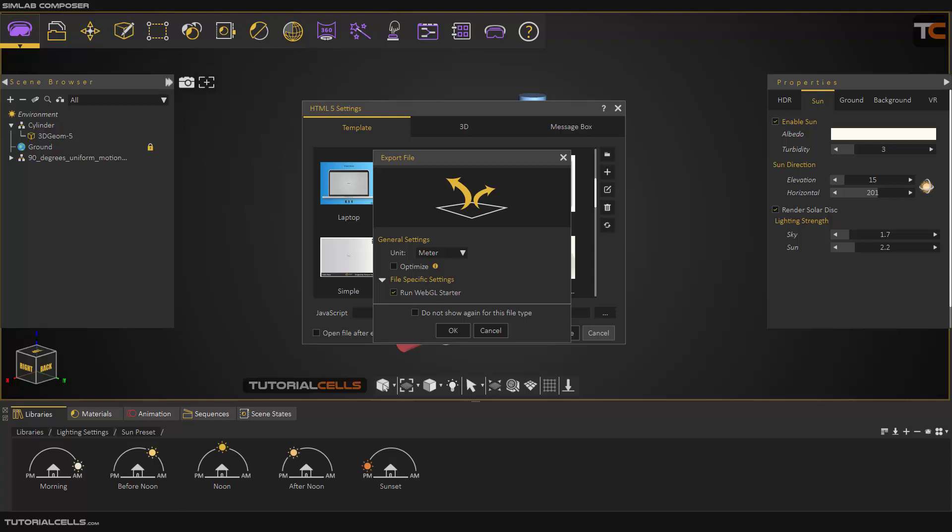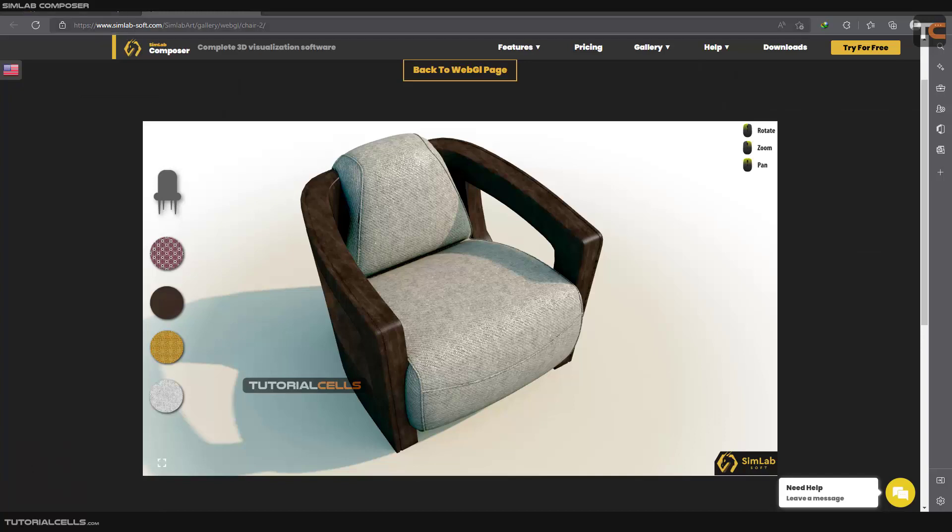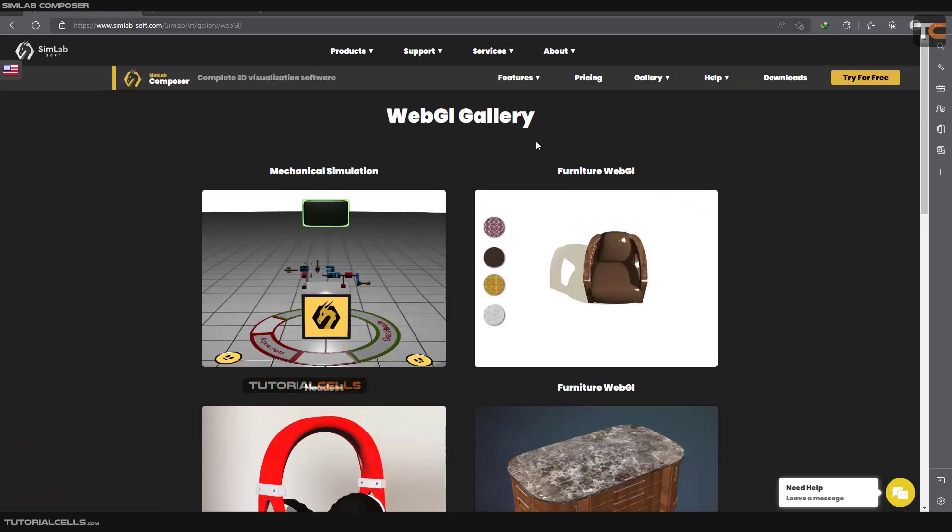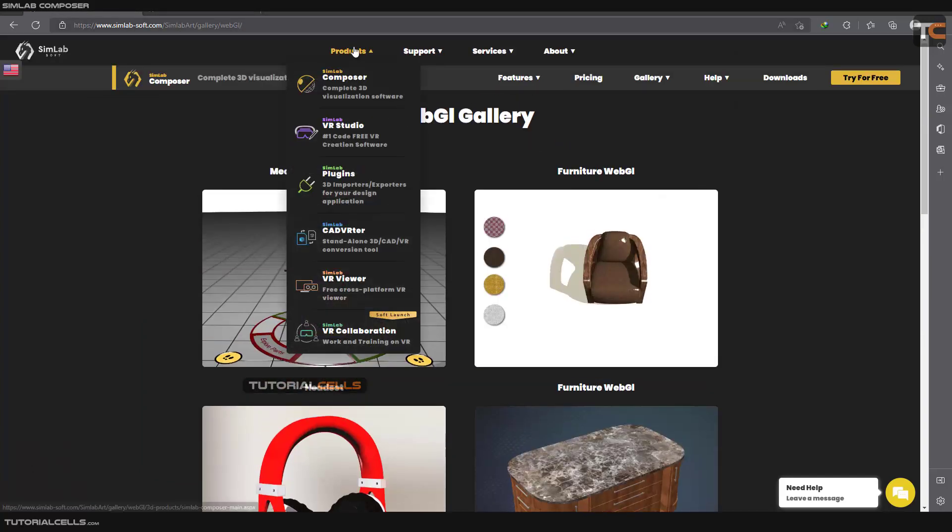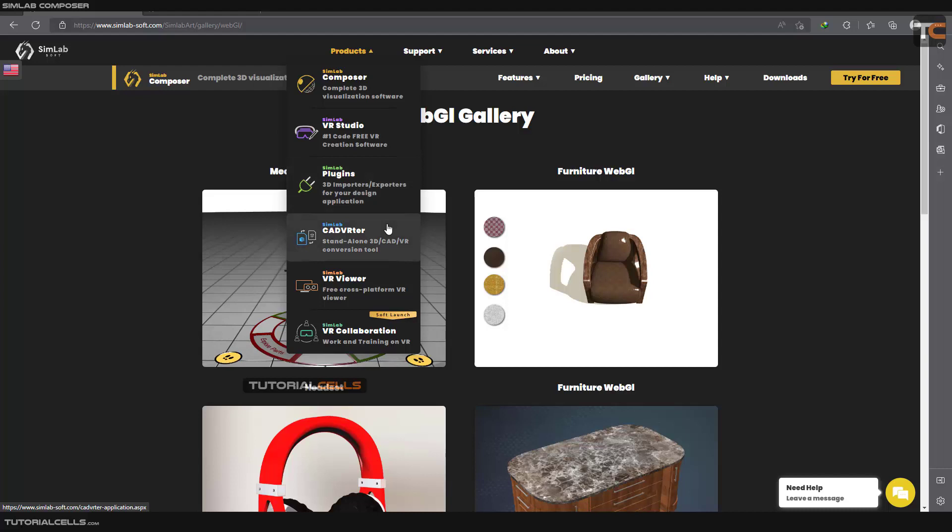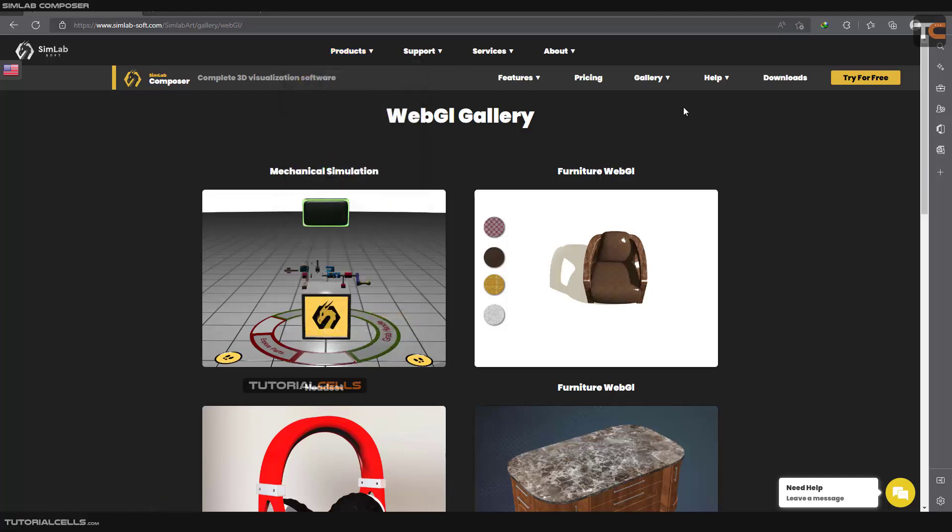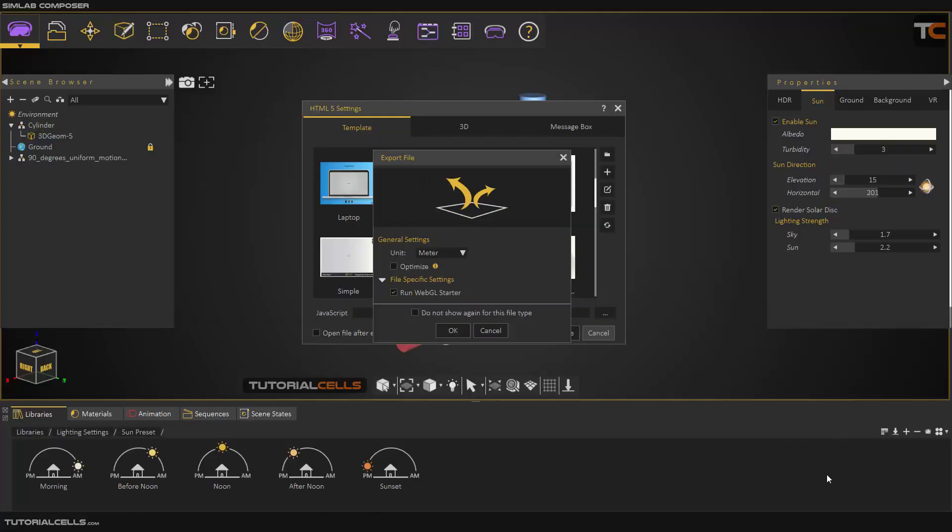In the SimLab Soft, you can go in here in a product. I think it is in SimLab Composer. You can see it - it's automatically open and you can drag and drop your HTML file on it.